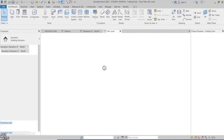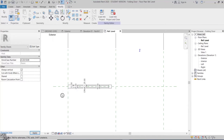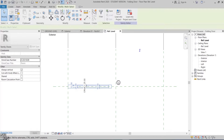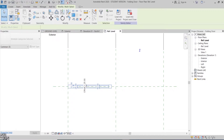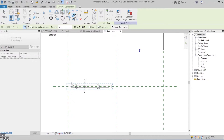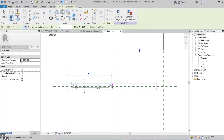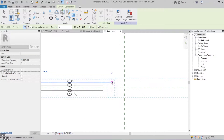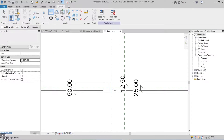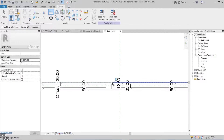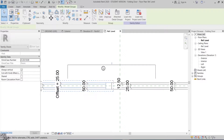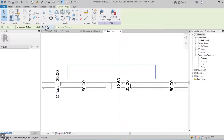Now back to the family to complete modeling. I'll select both the frame and glass panel extrusion and click array to copy them. Make sure that the group option is checked and move to second is chosen. Copy it next to the first panel edge, align and lock the two edges together. Also align and lock the horizontal edges together. Select the array and make it parametric.